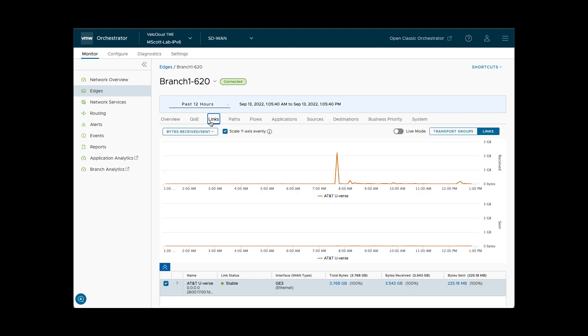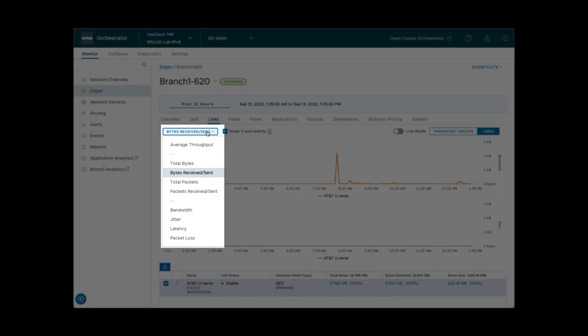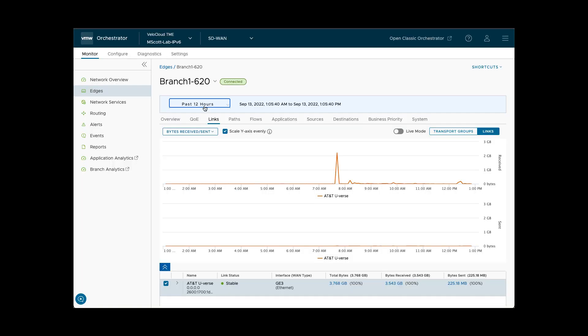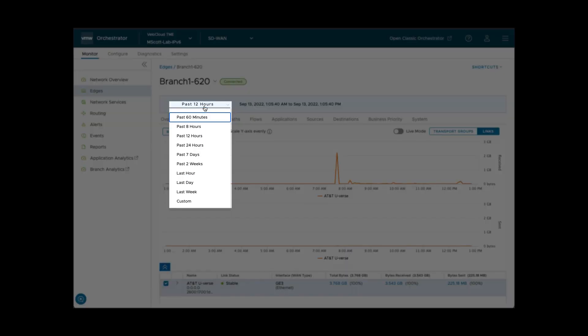The Links tab shows details about WAN links at the site. There are different KPIs which can be viewed, as well as different time periods.